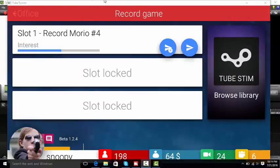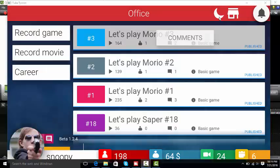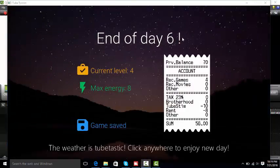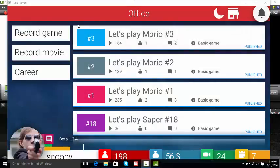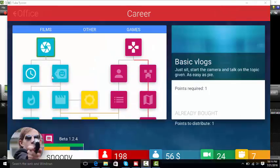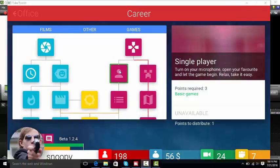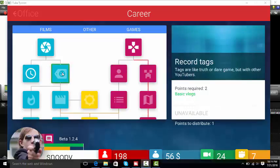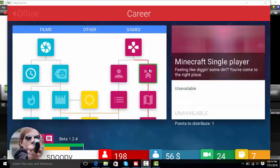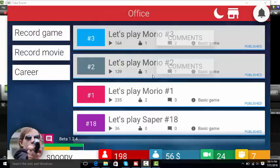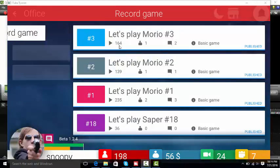I think I got another point. Can I do single player? It costs three points. I think I can. Can I know I got daily vlogs, basic vlogs? Nope, I'm gonna save up to get single player first. Let's record some more Morio.